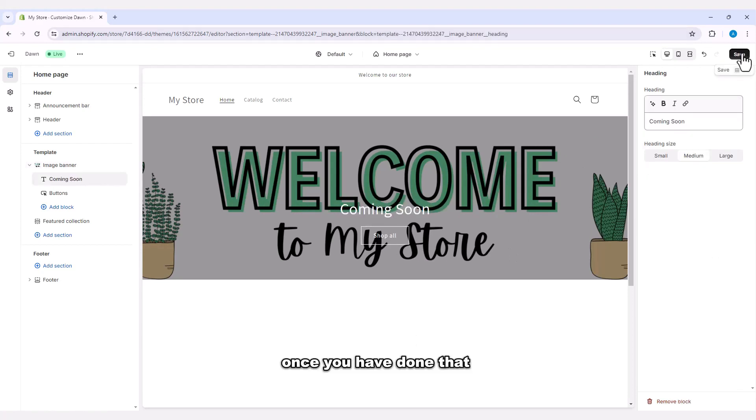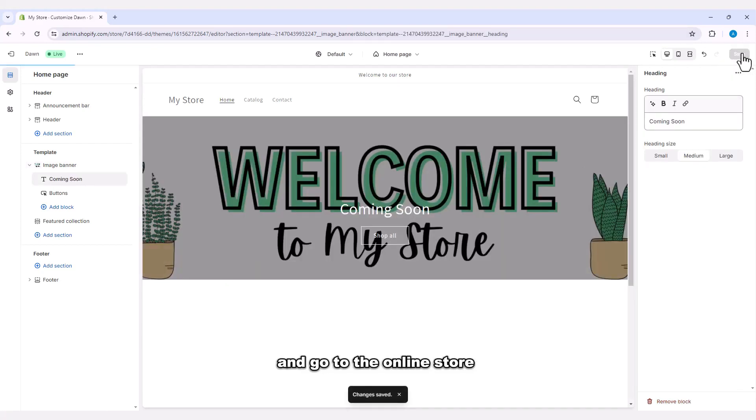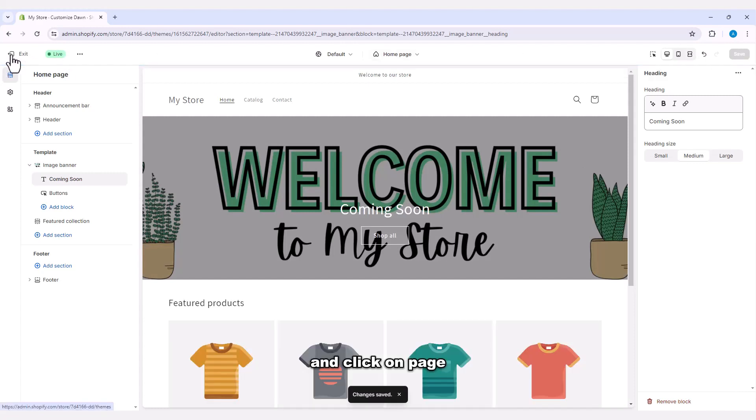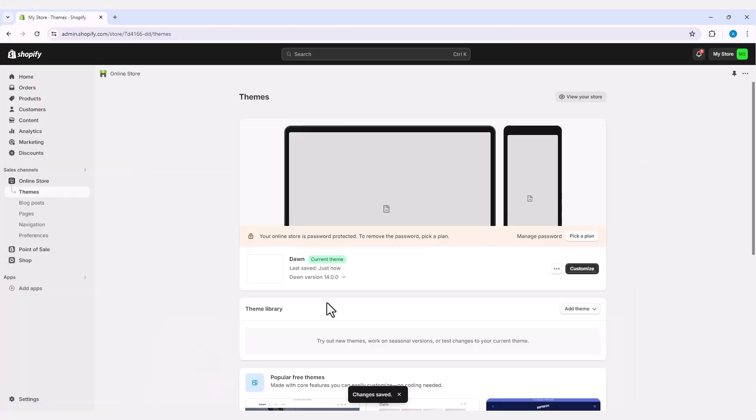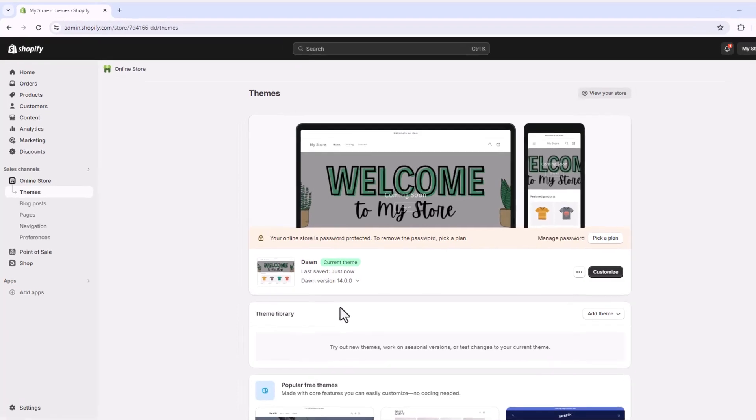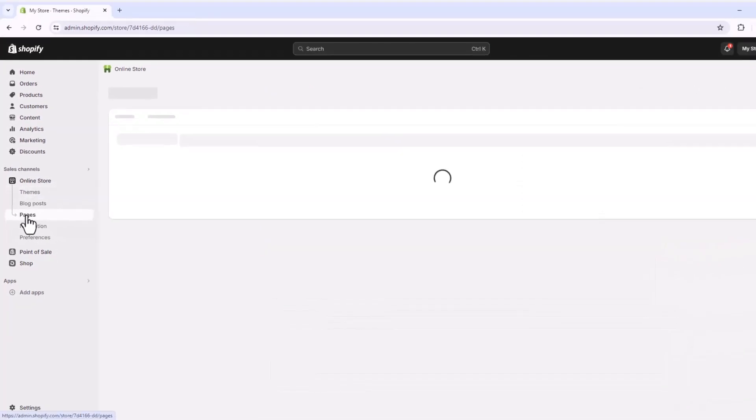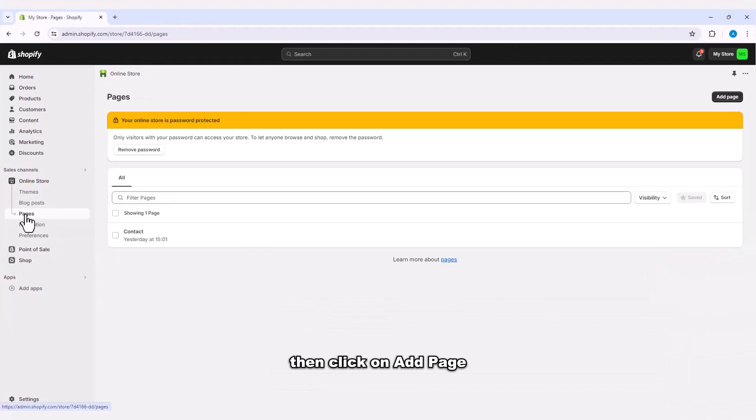Once you have done that, save the change and go to the online store and click on page, then click on add page.